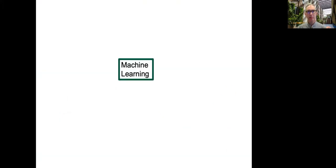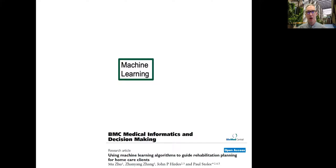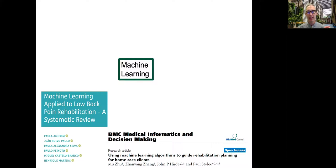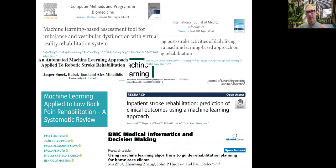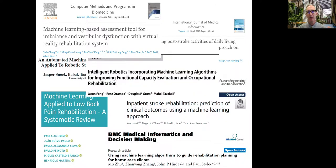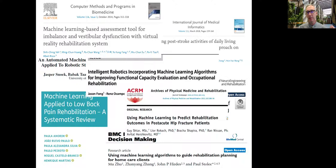How has machine learning been used in rehabilitation? It's been used in home care clients to guide rehabilitation planning, in low back rehabilitation to select treatments, in stroke both for predicting outcomes and selecting treatments, in assessment of imbalance and vestibular dysfunction for virtual reality rehab systems, in occupational rehabilitation for improving functional capacity evaluation, and to predict rehabilitation outcomes in post-acute hip fracture patients. So it's neurological, musculoskeletal, occupational rehabilitation, hospital-based care — we've seen very widespread application.